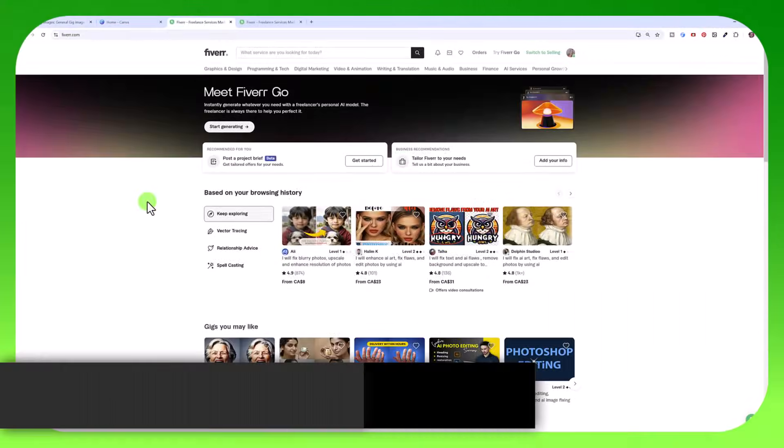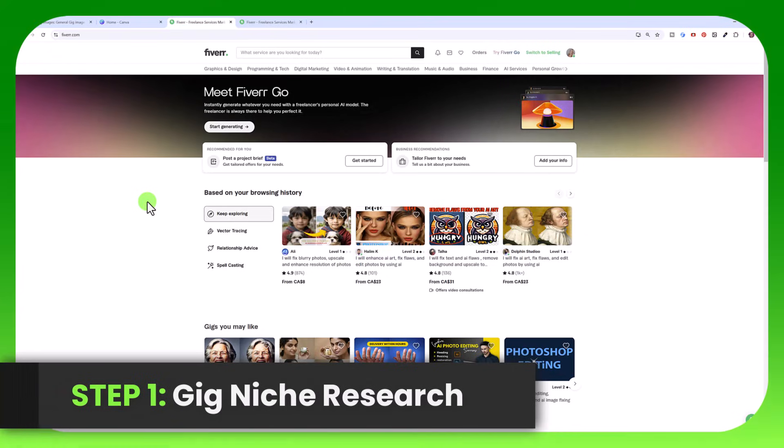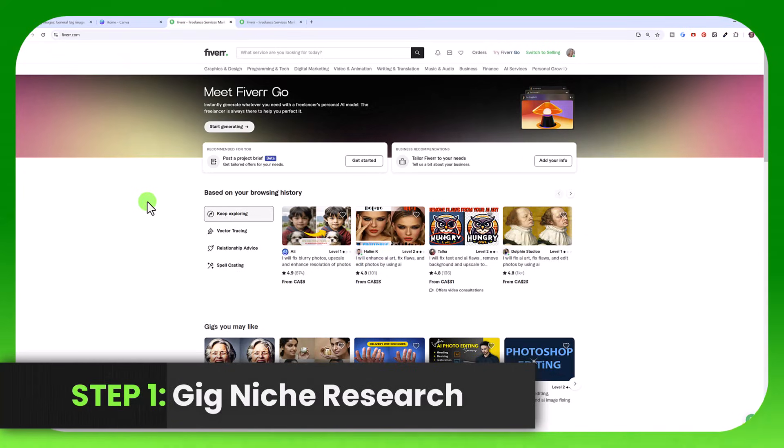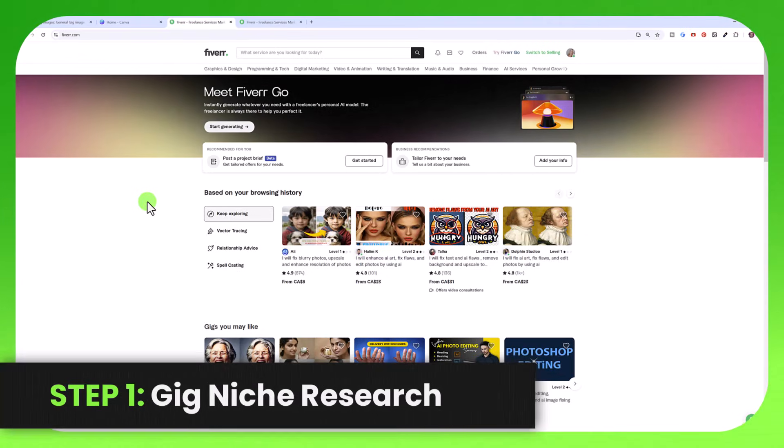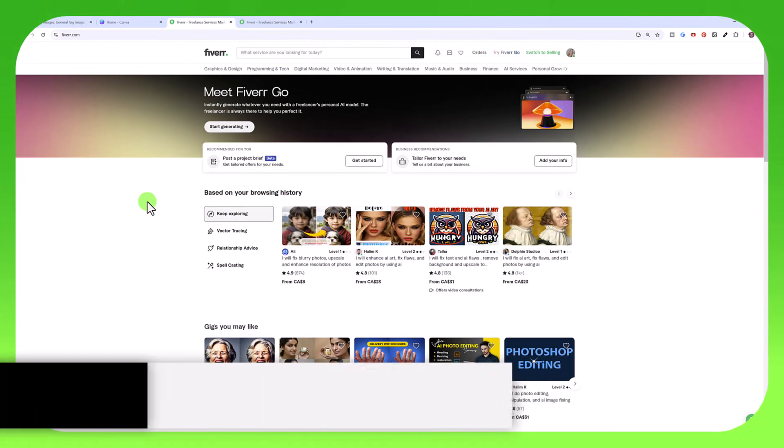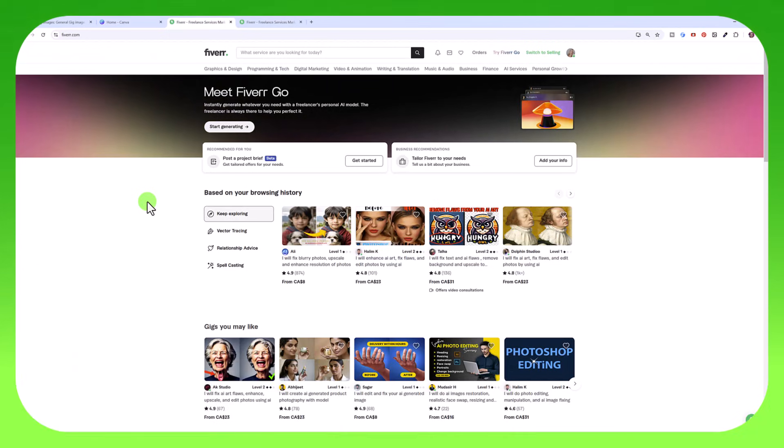Before I show you how to create your own gig image for free using Canva, we're going to start with the most important step which is doing some niche research.